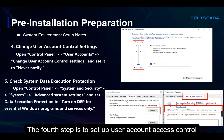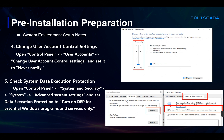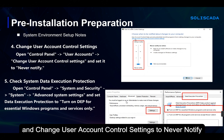The fourth step is to set up user account access control. Open the control panel, find User Accounts, and change user account control settings to Never Notify.